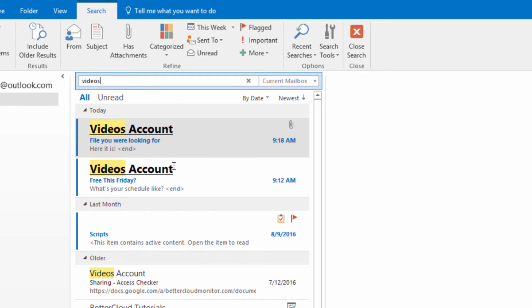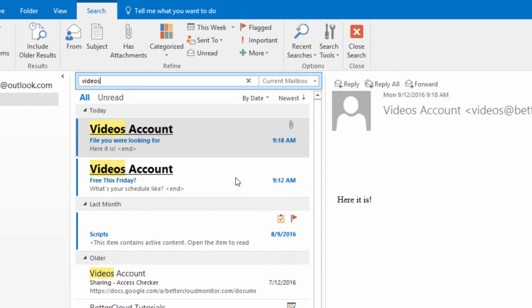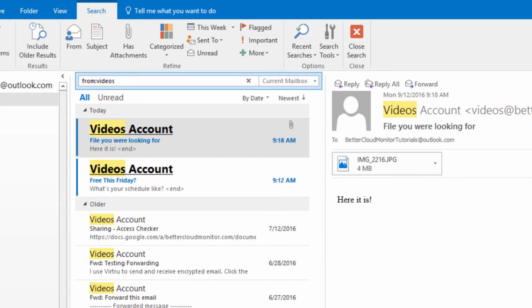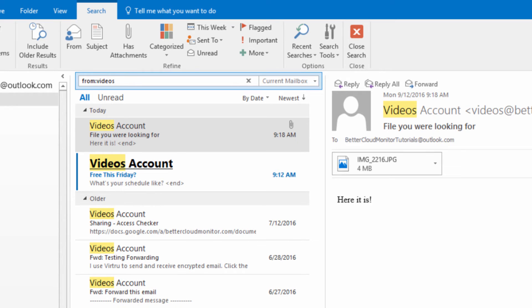Next, let's try looking for emails that are from a specific person. In this case, I'm looking for emails from one of my other accounts that I use to demonstrate in these videos. I just type from colon and the name that I'm looking for, and all emails from that account will appear in my list.